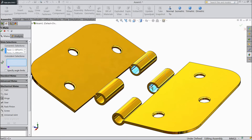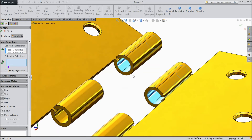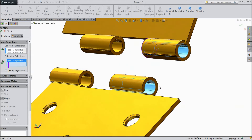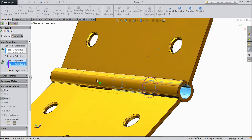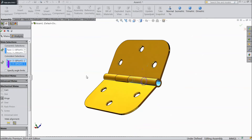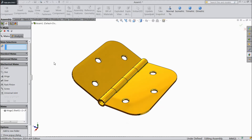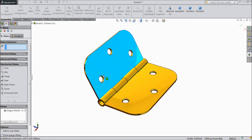These two round parts we selected because these two are going to mate. And for Coincident, we have to select the face. So select this face, then rotate this face. Select OK — now see, it is selected.